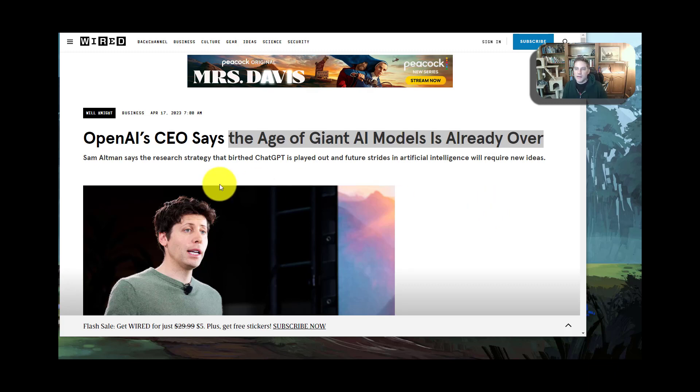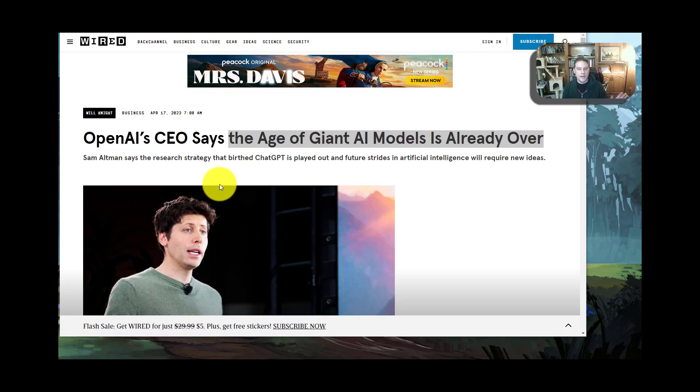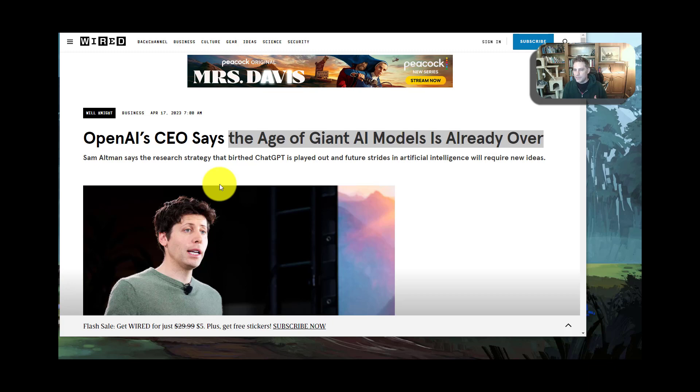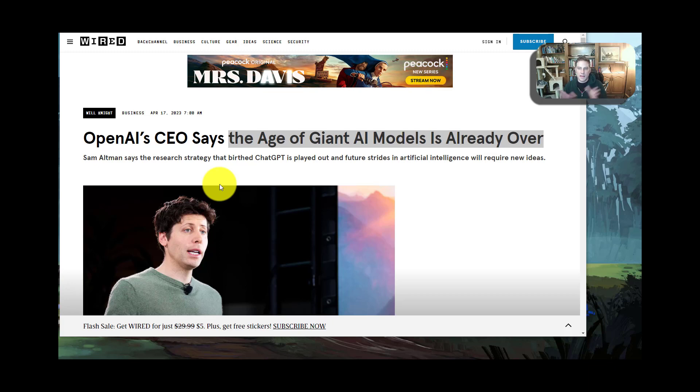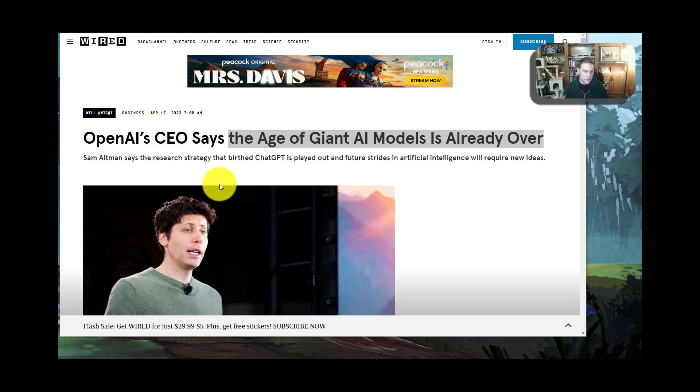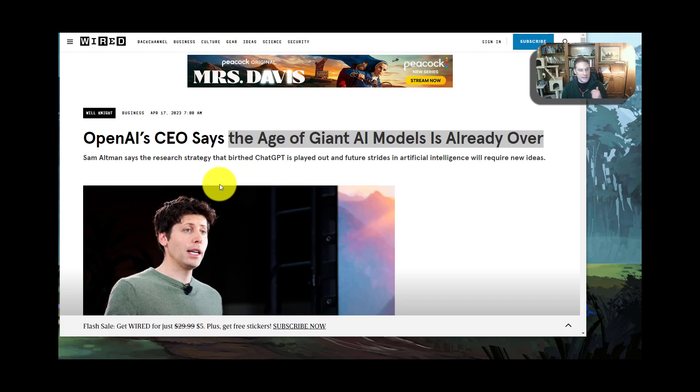This video is about something that sounds really profound that Sam Altman, the OpenAI CEO, said recently. He said that the age of giant AI models is already over. I think this statement taken out of context is a bit misleading, because the smaller headline I clicked on made it seem even more salacious, like is he saying ChatGPT is done, like it's not good anymore? That's not what he's saying.